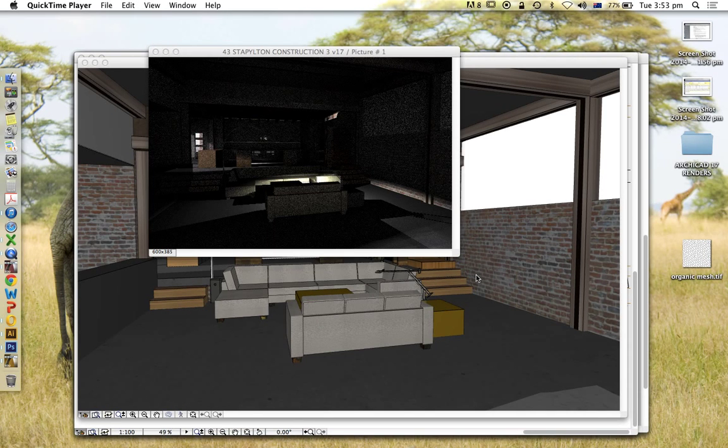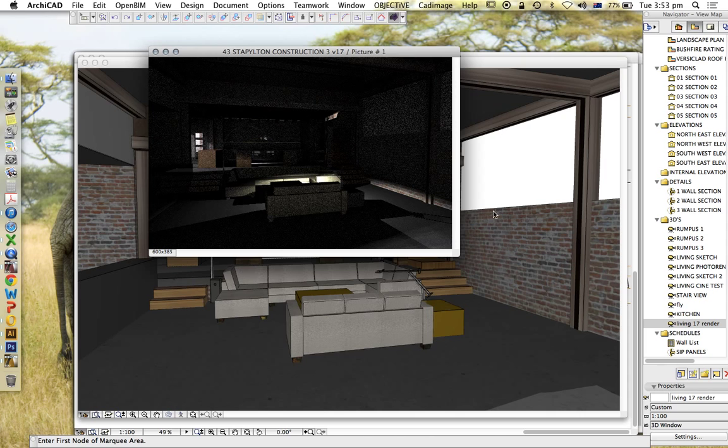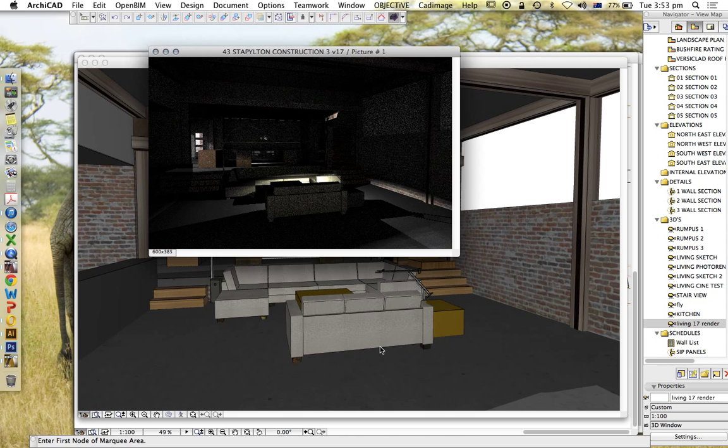So here we are back looking at how to render in ArchiCAD version 17 and seeing the result that we get using only lamps. So here's the finished result. Remember the graininess is just a result of using a low setting to render with, but we're starting to see what we're after.